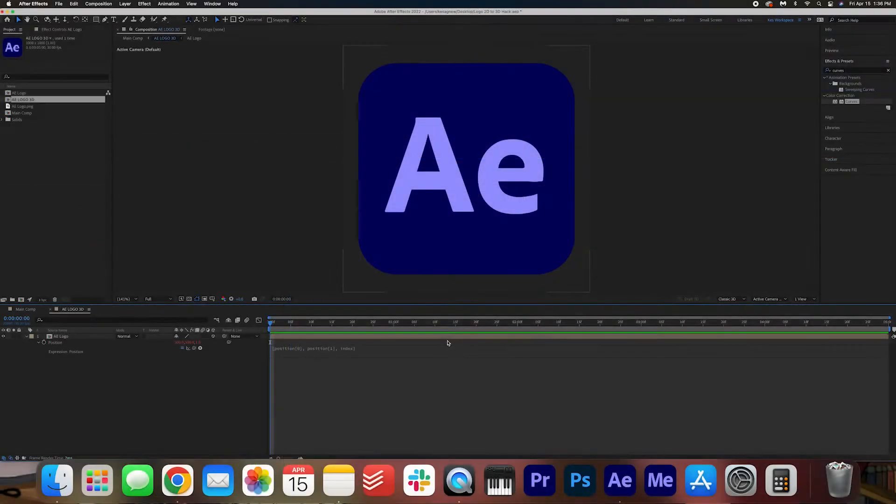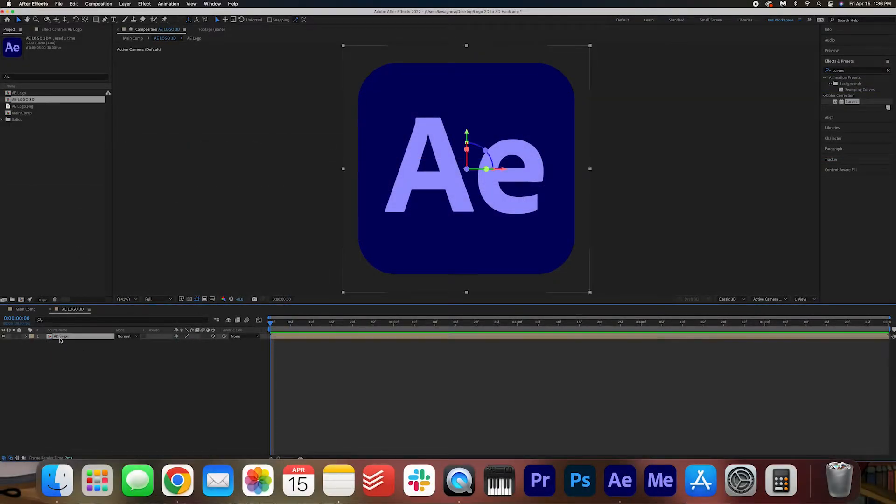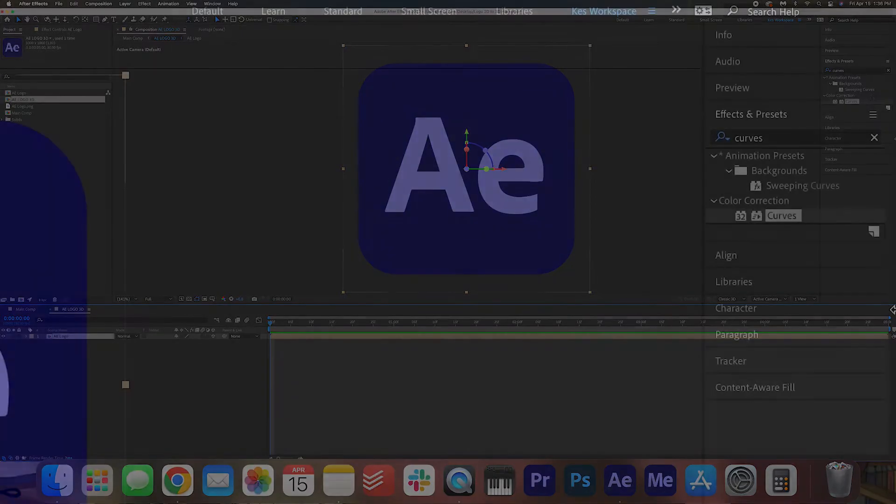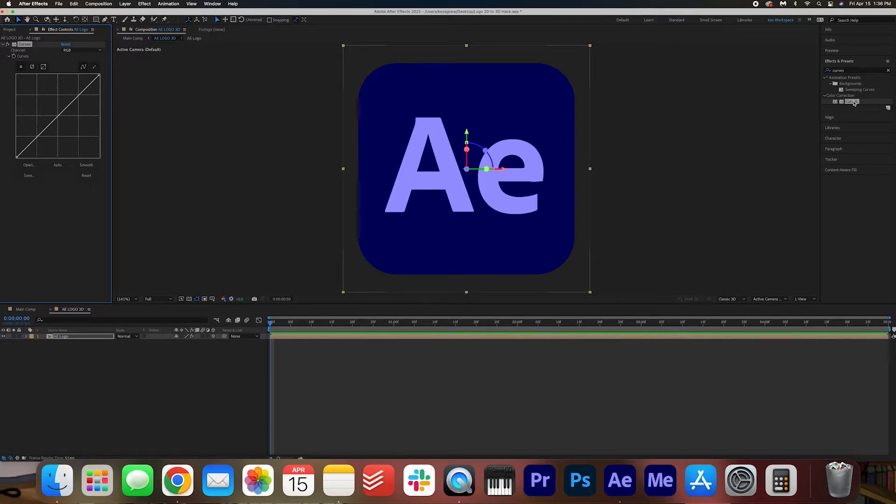Now we're going to add some shading onto this logo. We can do that by clicking the logo and then searching up curves in the effects and presets. And just double clicking to apply the effect. The reason we're doing this is that we're going to duplicate this composition many times to create that 3D effect. So we want to give it a bit of shading so it looks a little more realistic.